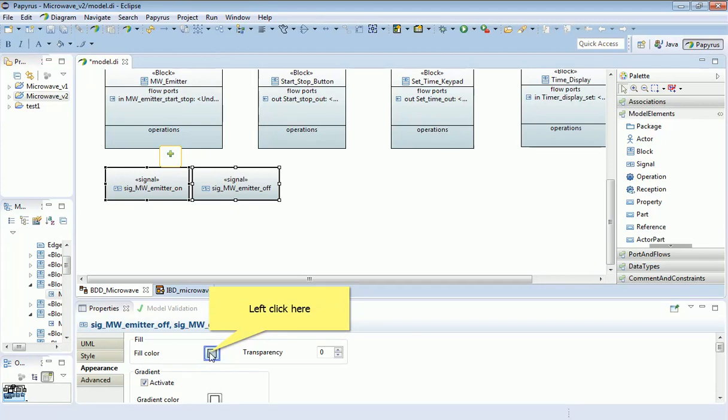Do notice, however, that although I've given these names - microwave emitter on and microwave emitter off - which suggest a connection with this microwave emitter over here, at this point in the model there's nothing which specifically ties these together. At the moment, these are distinct items, and I've got to do another step to associate one with the other.